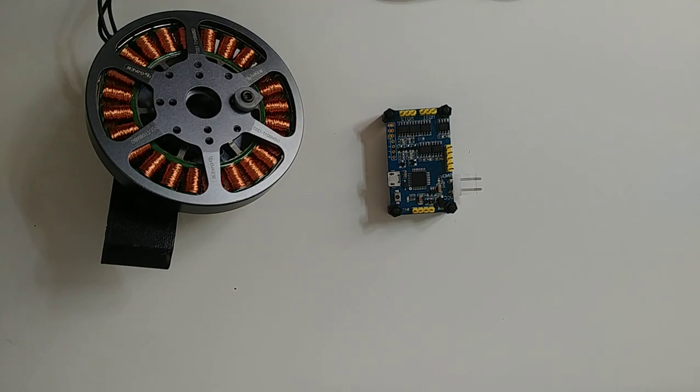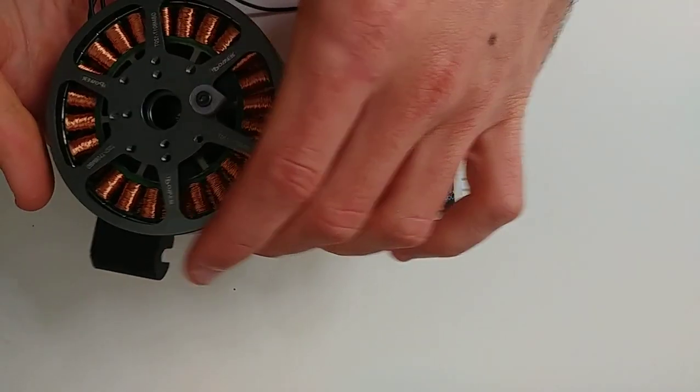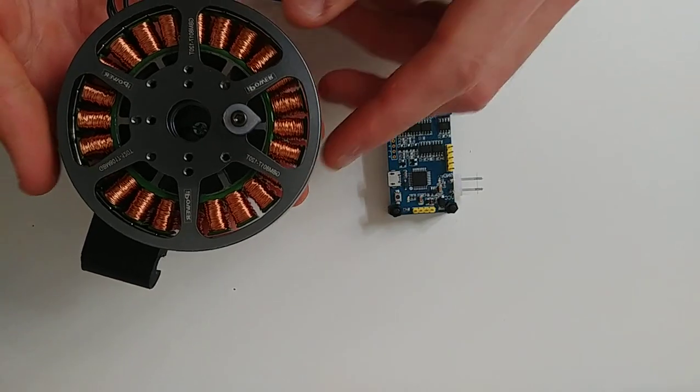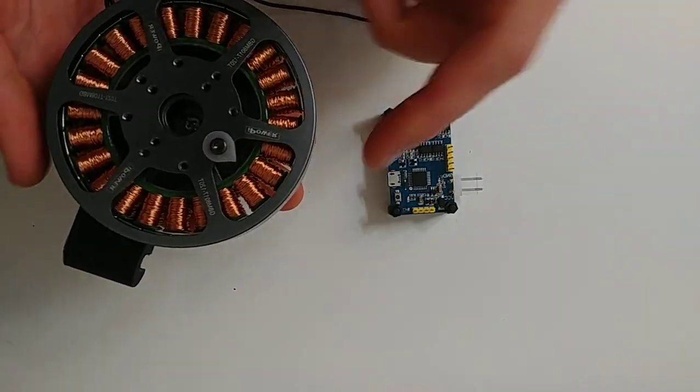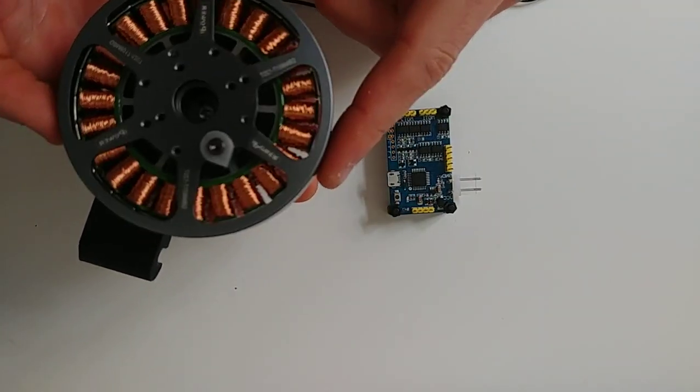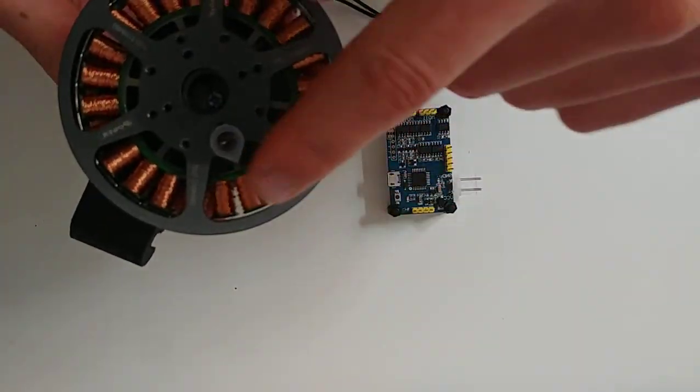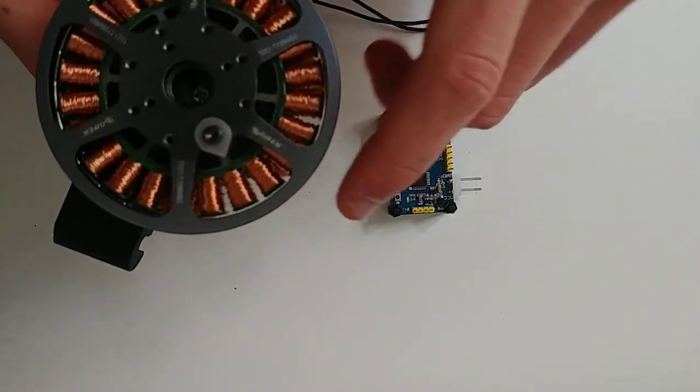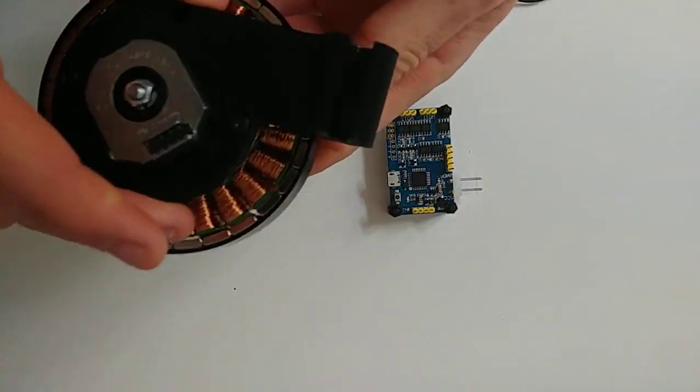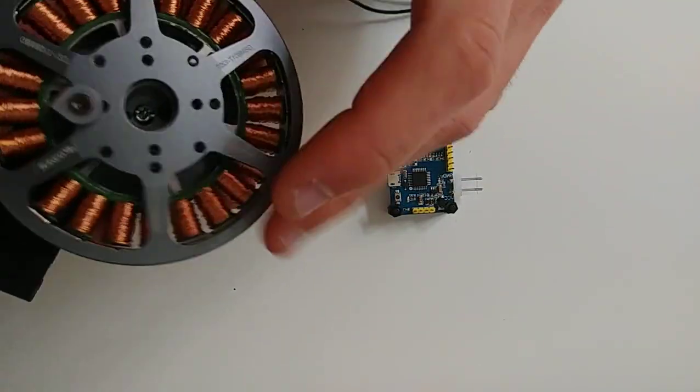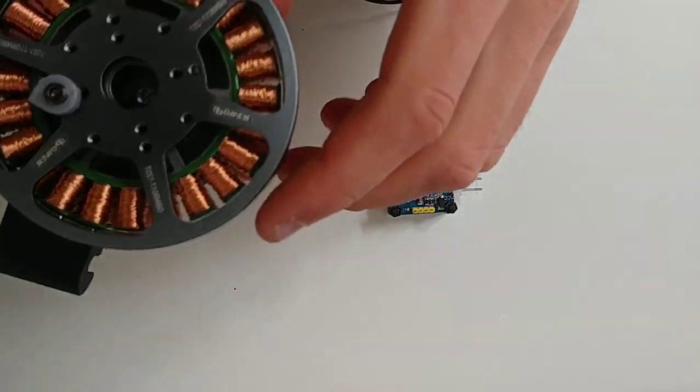For this demonstration I'm going to be using this particularly big DC motor which I find really cool with 28 poles and 90 millimeters in diameter.